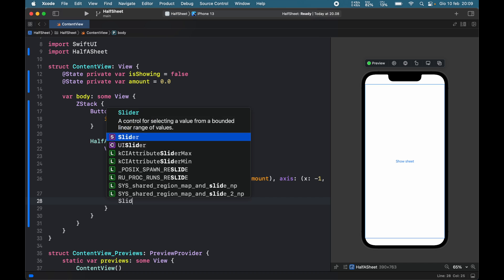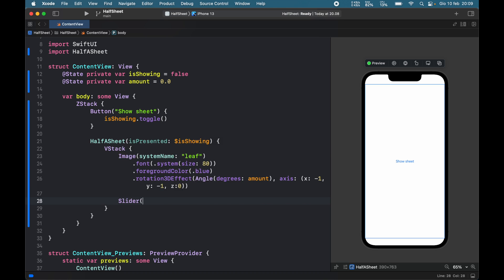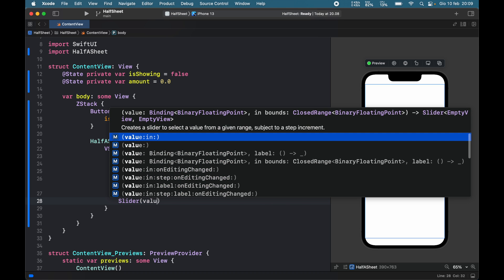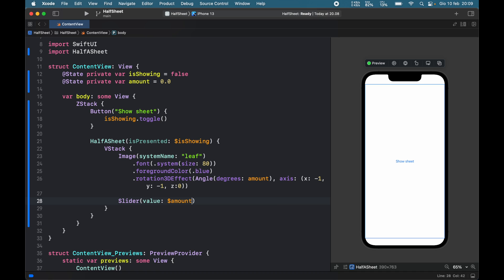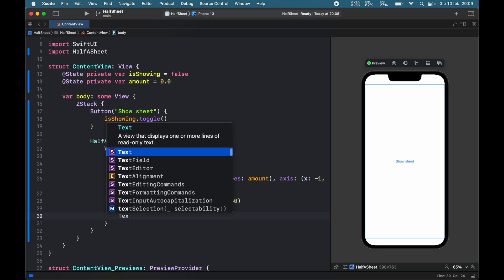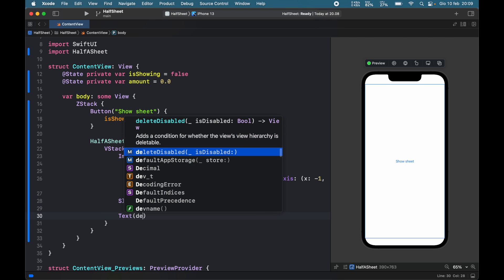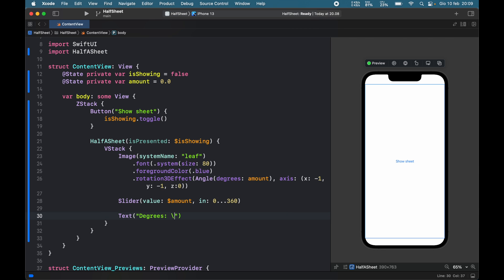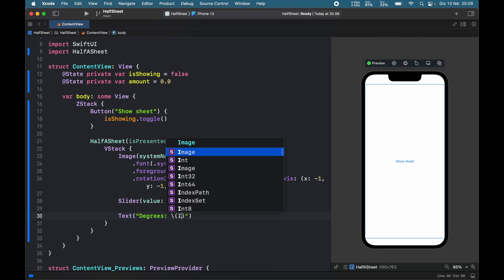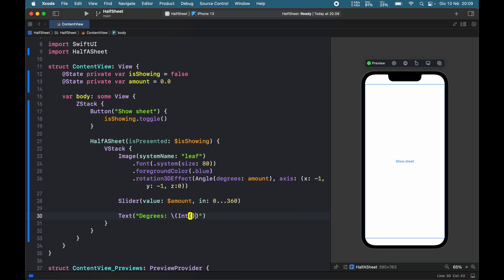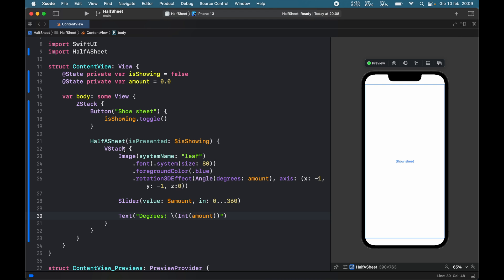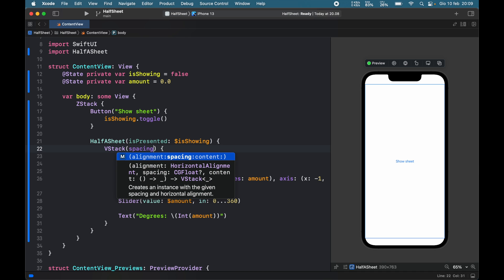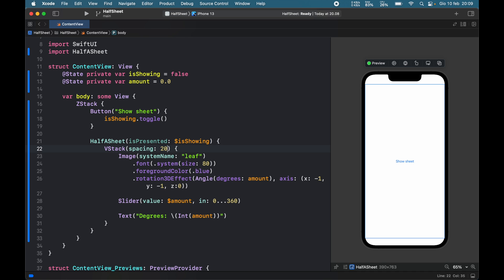Then we can add a slider which will have a value of dollar sign amount in the range of 0 to 360. Finally we'll have a text that says degrees with interpolation of the integer amount, and for the V stack we want to give this some spacing of 20 between the items.